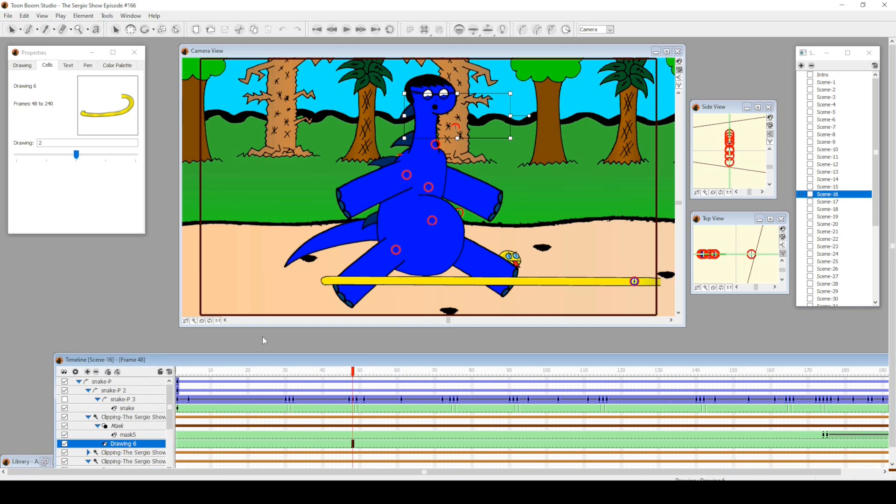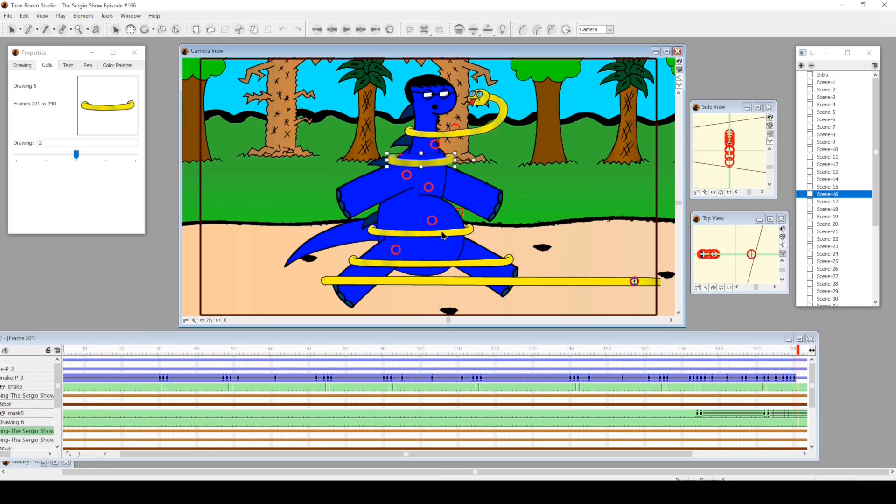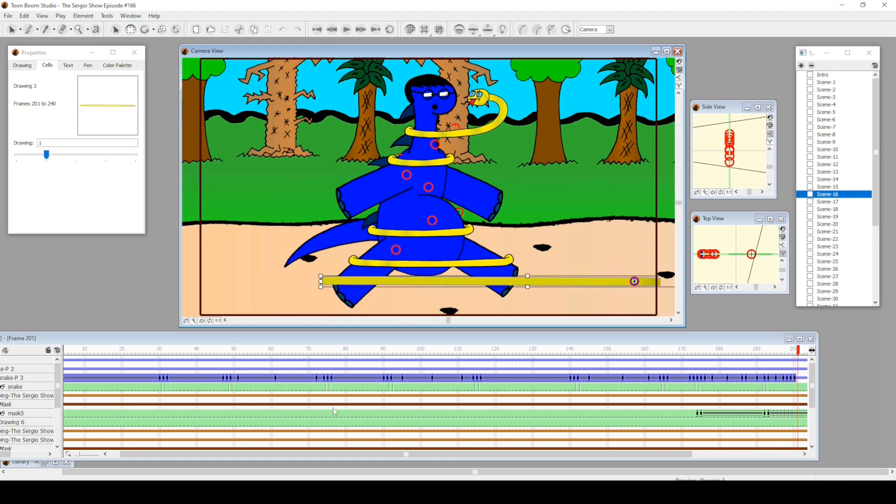Then I animated the mask going away so it would look like this thing was just wrapping around—it went behind and went forward.